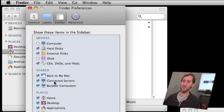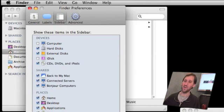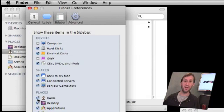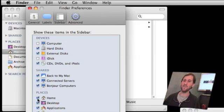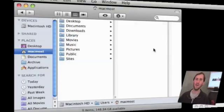Under Shared, you can choose whether you want Bonjour connected computers or the Back to My Mac functionality to show there as well. In Places, you can check off some default things like the home folder, desktop, things like that. Then at the bottom, there are some default search items just below the screen here where you can't see it.